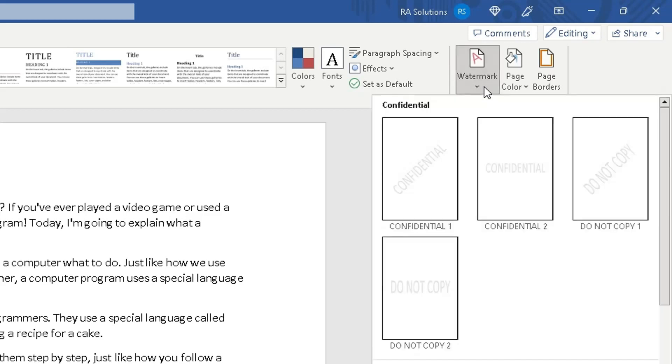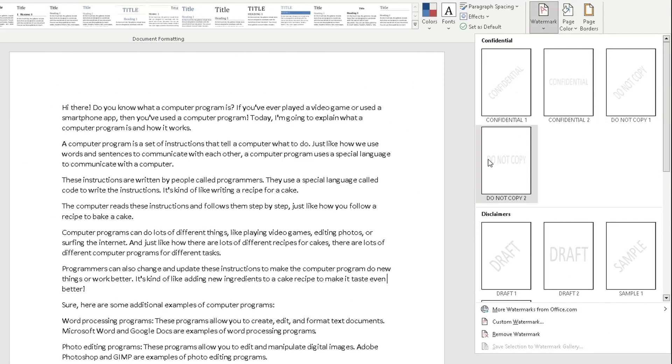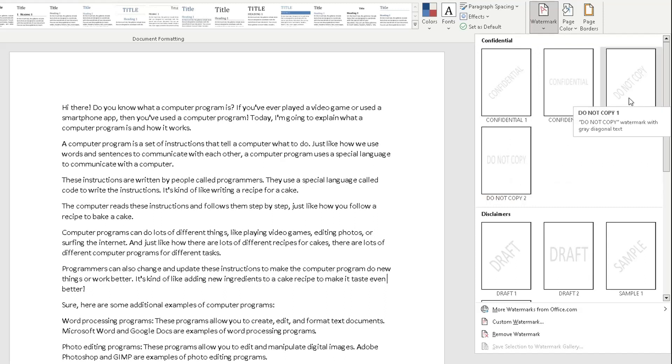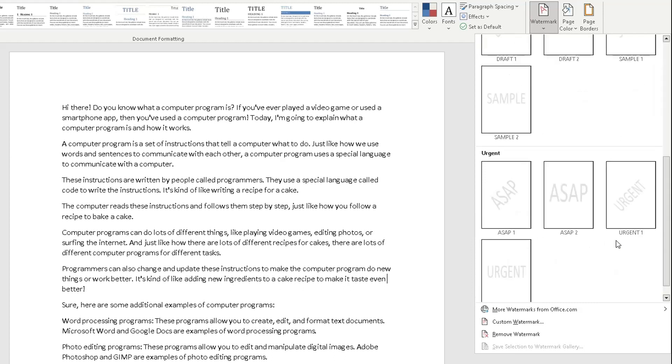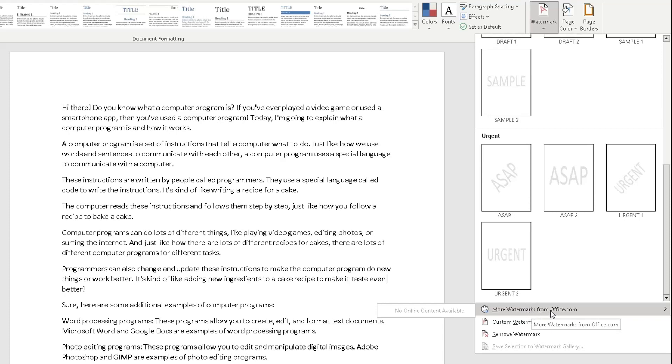So you click on the arrow underneath it and then you can choose whatever type of watermark you want to use. So you can have do not copy, confidential, draft, sample, and then below, urgent.